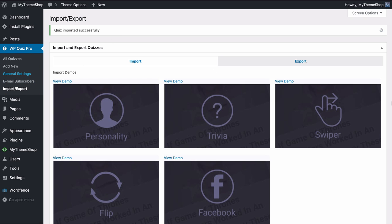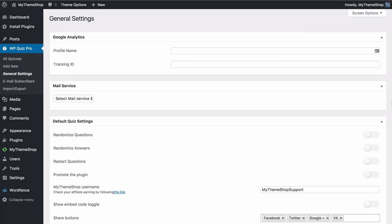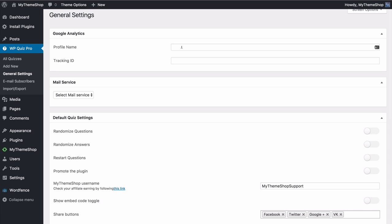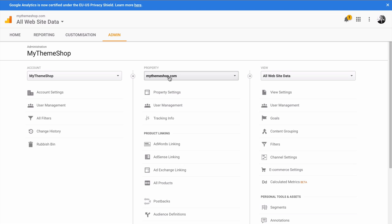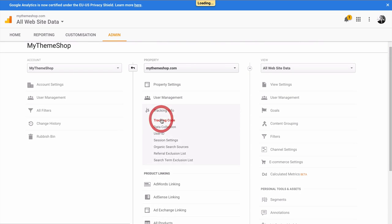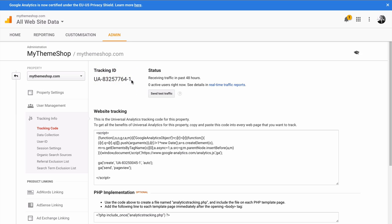If we head over to General Settings we can have a look at the general settings for WP Quiz Pro. First you're going to find options for Google Analytics. Here you can add in details which will allow the plugin to integrate with your Google Analytics tracking. You can get your profile name and tracking ID from your Google Analytics dashboard — log in, select the Admin tab, make sure your account and property are set, find your profile name in the top left, then under Tracking Info select Tracking Code and copy and paste the tracking ID into the WordPress dashboard.